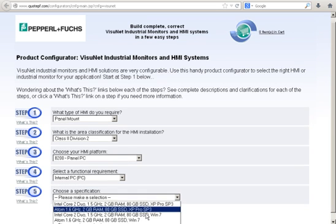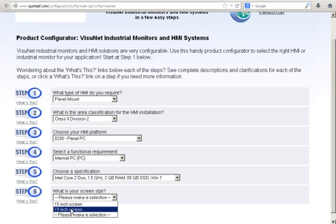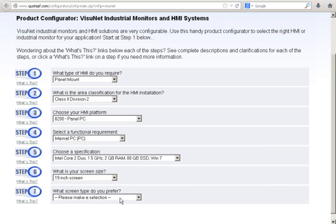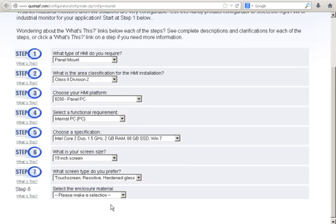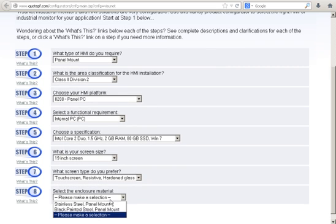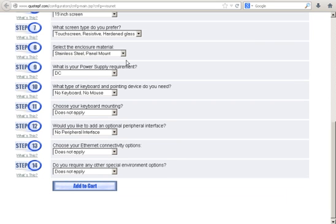Now it's asking for a specification. I'm going to go ahead and select Stainless Steel. Question number 7 is asking about which screen type do you prefer. And then the Enclosure Material — I'll go ahead and select Stainless Steel. The remaining questions are actually pre-populated, meaning there are no other options available.